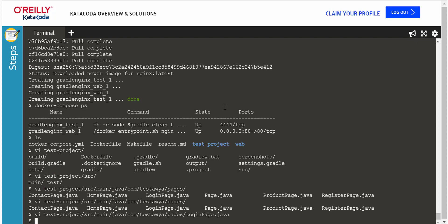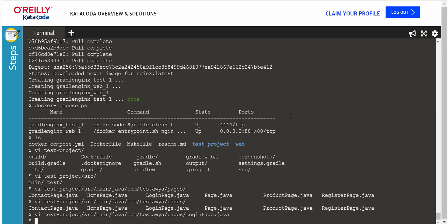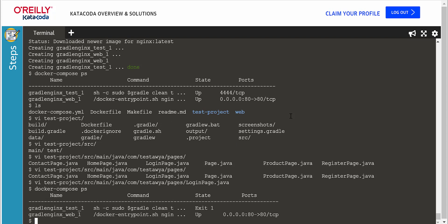Now I need to relaunch my test cases in order to display the new test result in this test report. As you can see here, the container for running test cases exited with the error mentioned. I have to restart this container once again.